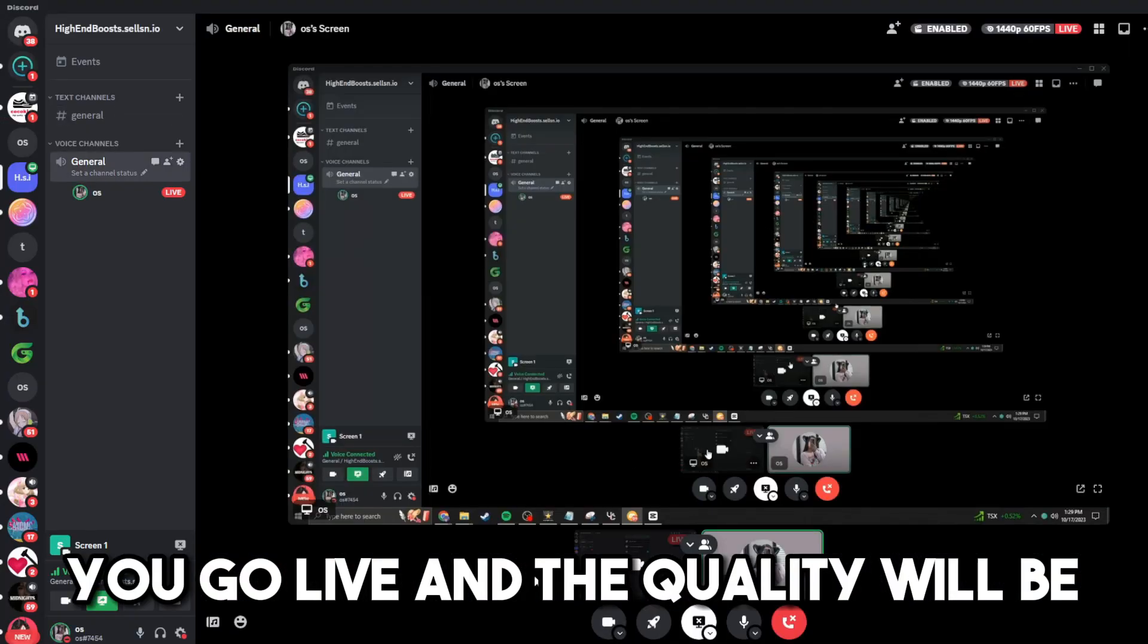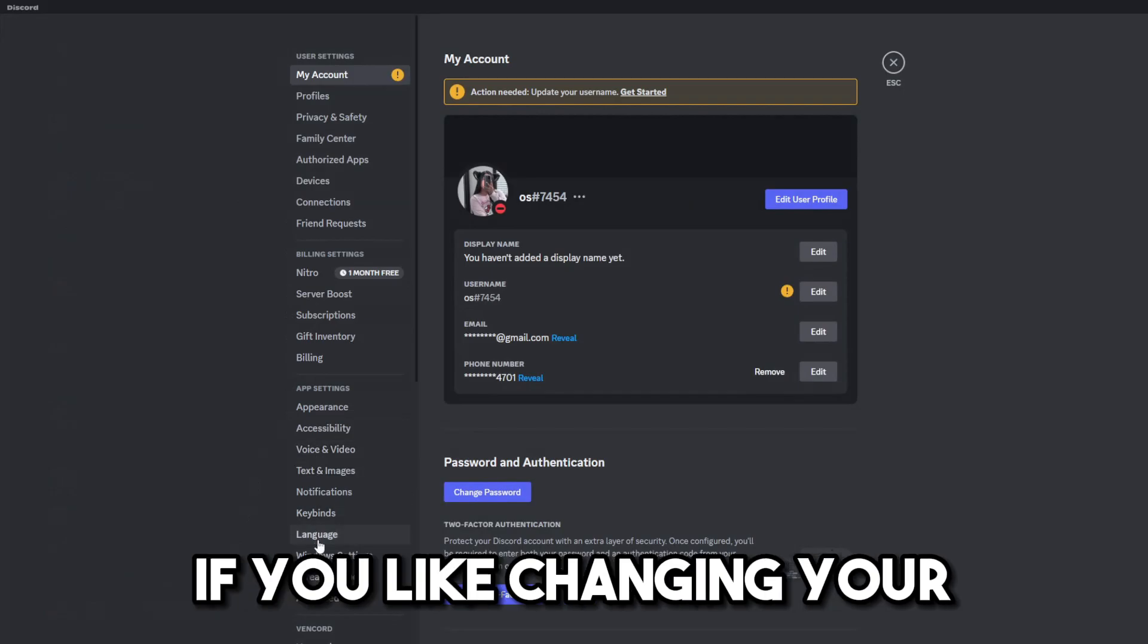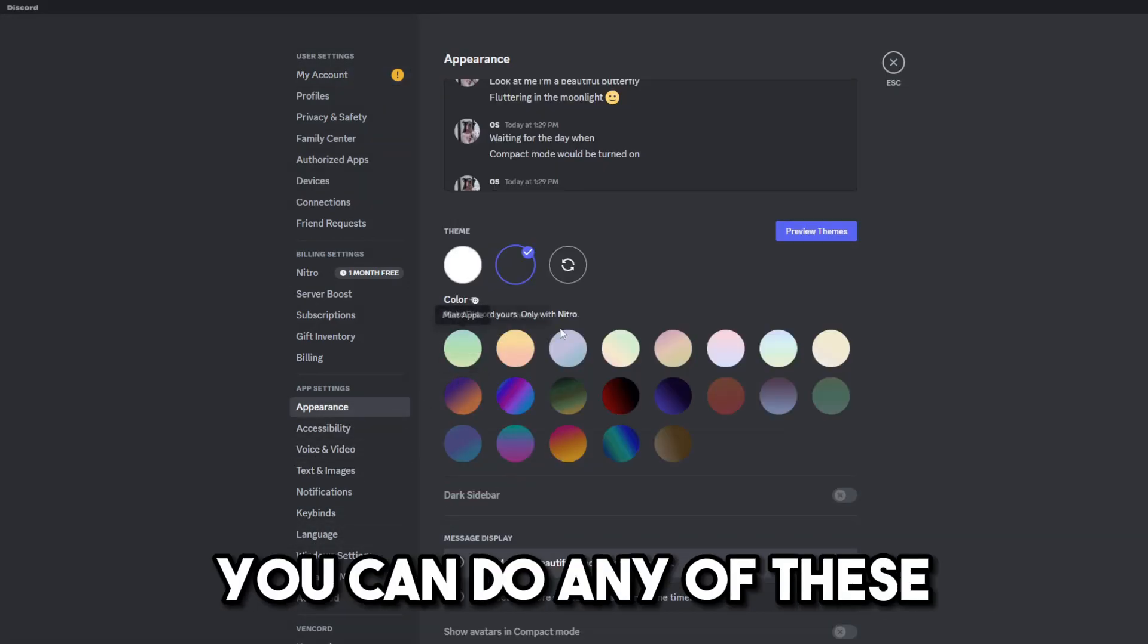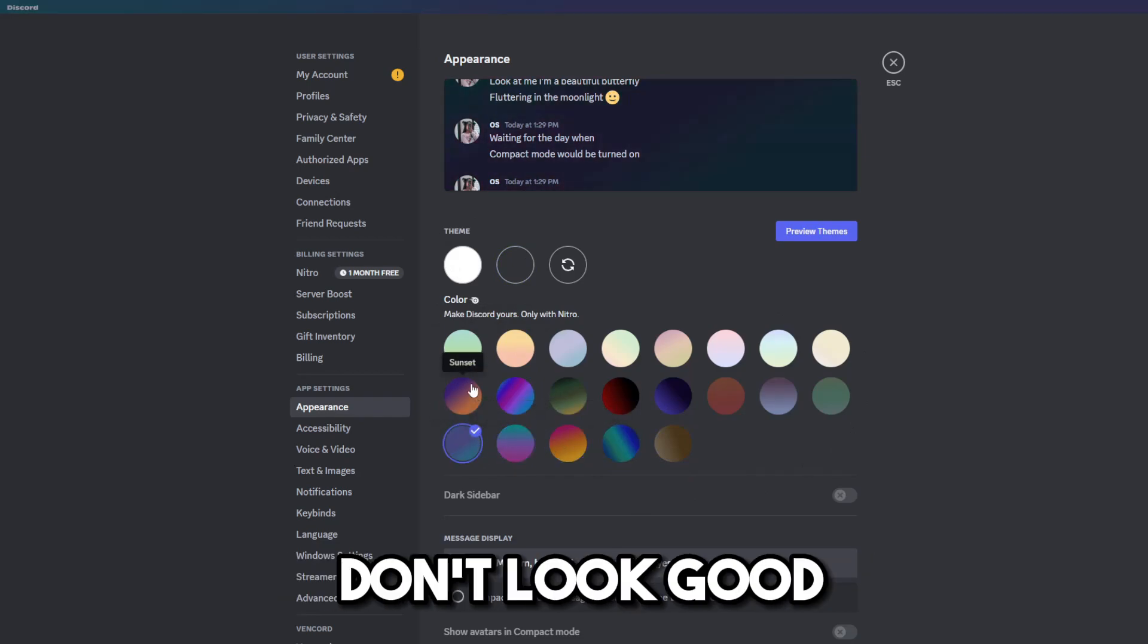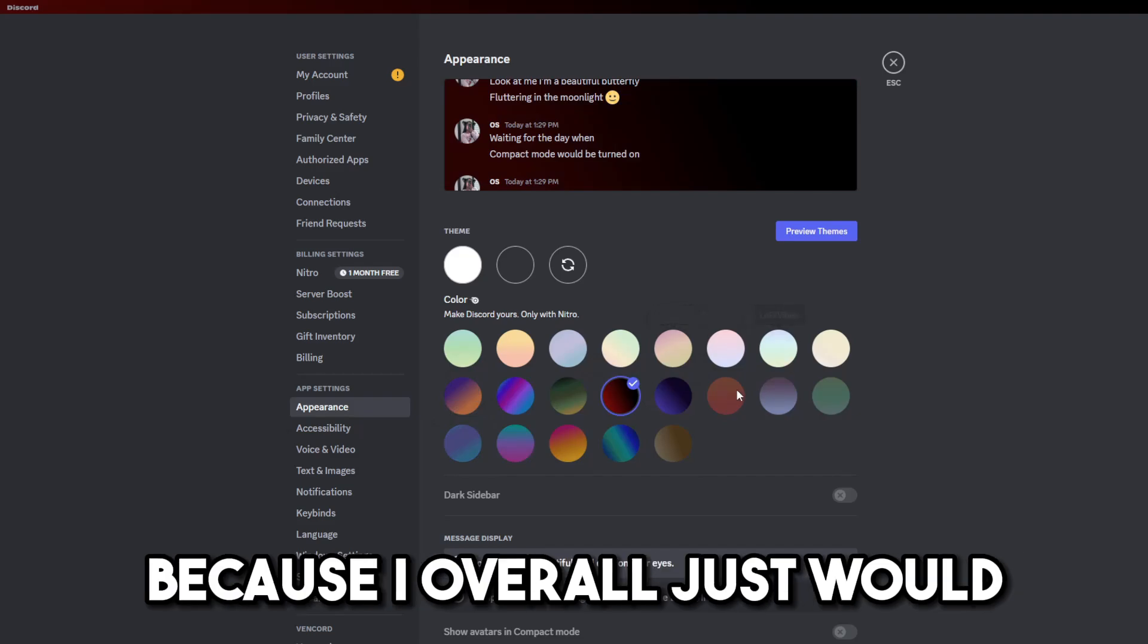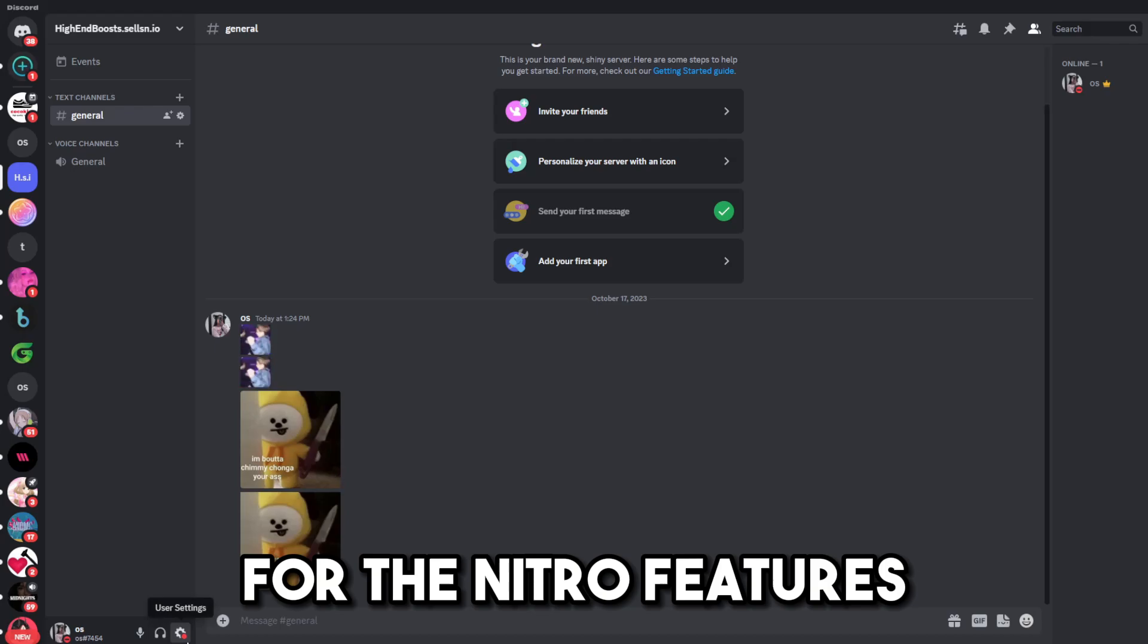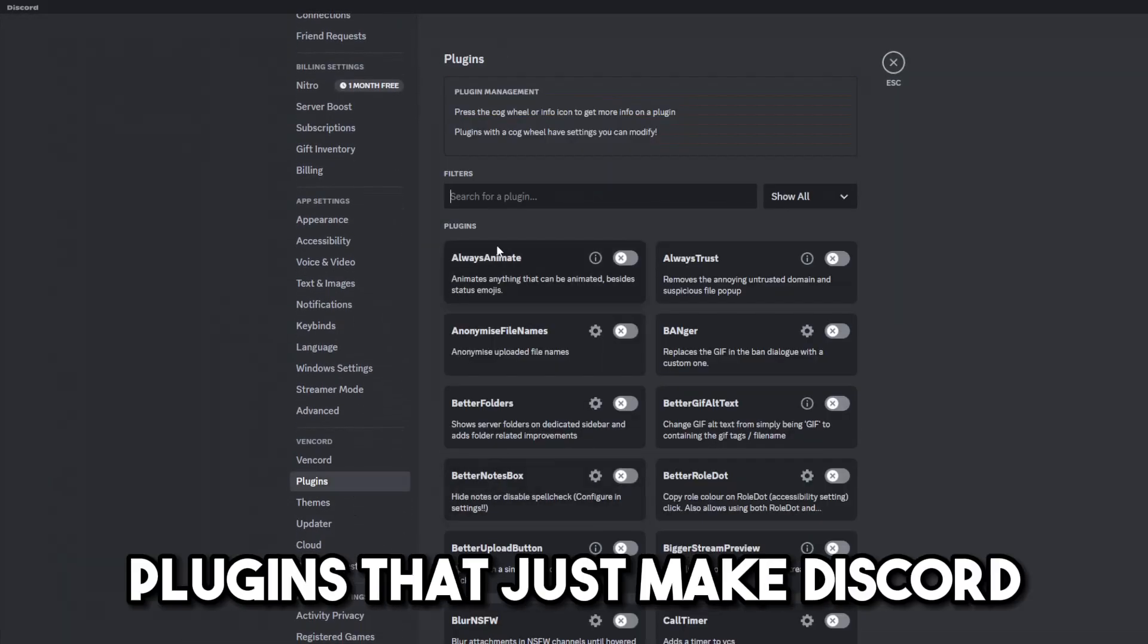You go live, and the quality will be, in this case, 1440p, 60 frames per second. Next up, if you like changing your appearance of your Discord, you can do any of these, which, in my opinion, they all just really don't look good. If you have Nitro and you do use appearances, tell me which one your favorite is, because I overall just would rather stick to the dark one.